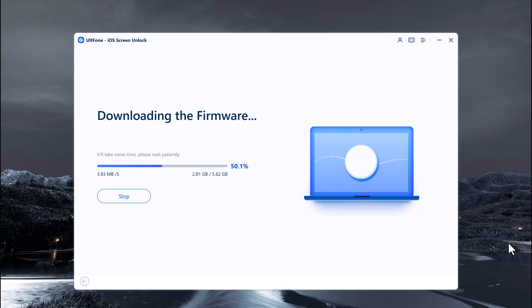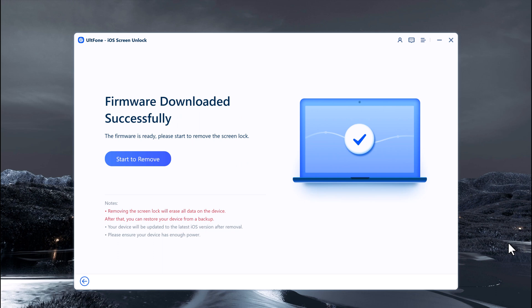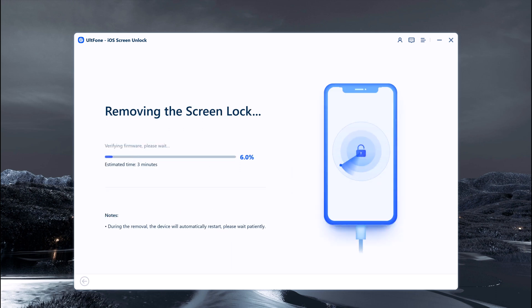Once the download is complete, you will be able to start unlocking your disabled iPhone without its password. Now you can see the firmware downloaded successfully — click on Start to Remove. After you click on it, it will begin removing your iPhone's passcode. You will see a status bar in the program window that will let you know how much longer the process is going to take. A status bar will also appear on your iPhone's display.